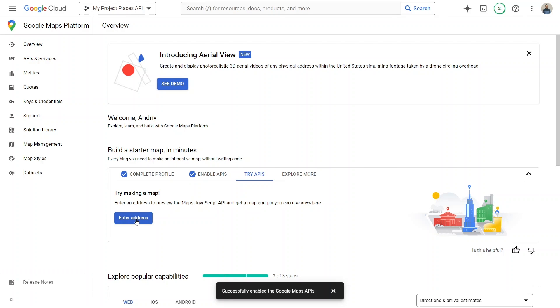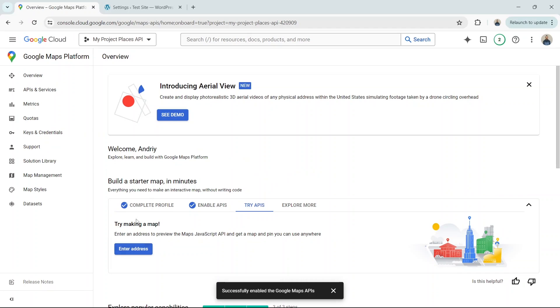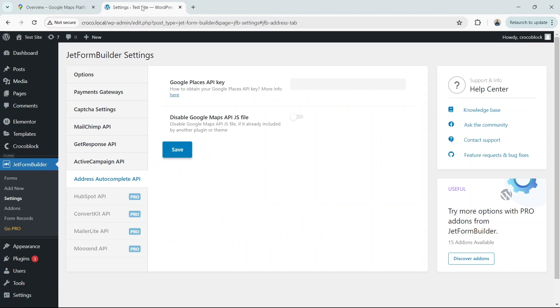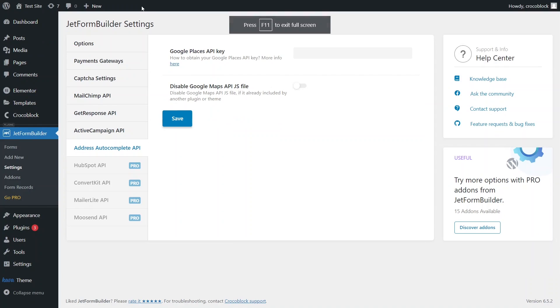Anyway, we're ready to insert Google's API key and enjoy the benefits it provides to our forms. Head back to JetForm Builder Settings, insert the key and hit Save.